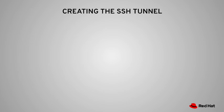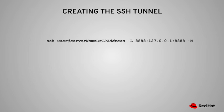Creating the tunnel itself is very simple. All you need to do is run this SSH command. This is using port forwarding. So all this command is saying is that I want to forward all the traffic from my localhost or laptop's port 8888 to the server's port 8888.